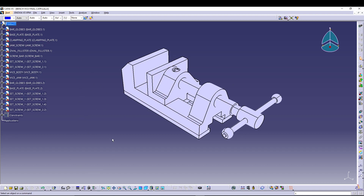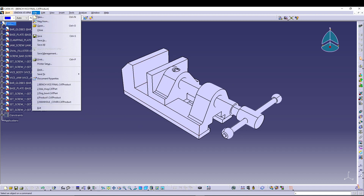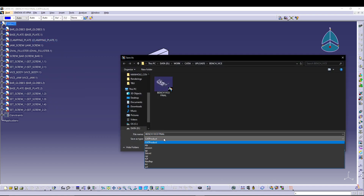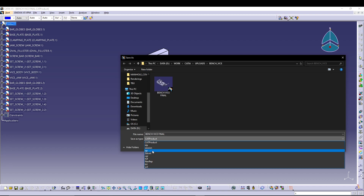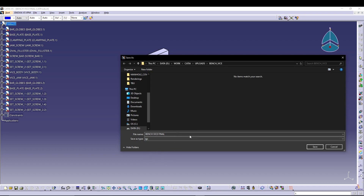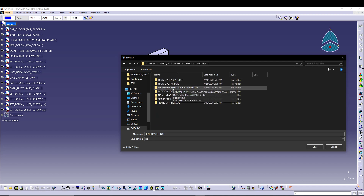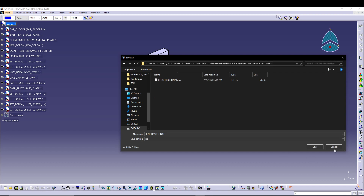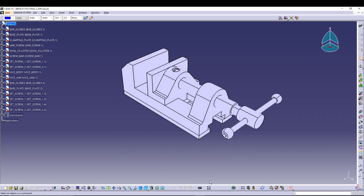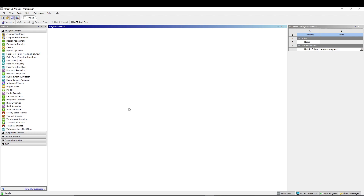To export, go to File > Save As, change the save-as type to IGS, and save it to your folder. I have already done that, so I'll skip this step and move on to ANSYS Workbench.